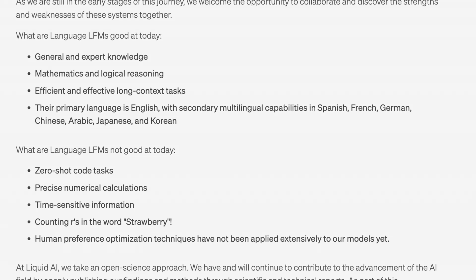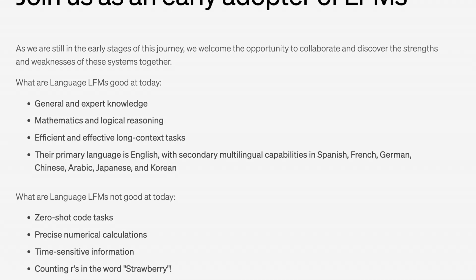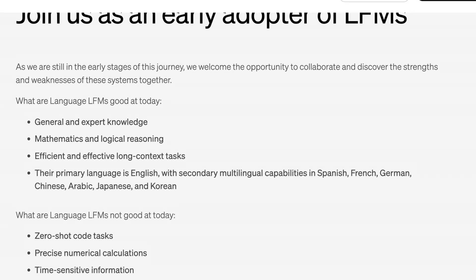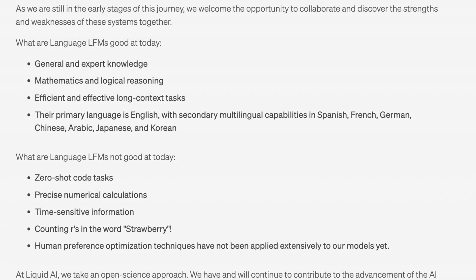What's cool is you can use this right now. And what I find even more interesting is they're incredibly open about what this model is good for right now and what it kind of falls short doing. They say here that right now they're really great at general knowledge and expert knowledge, mathematics and logical reasoning, efficient and effective long context tasks, maybe like writing and working in their primary languages. Specifically English, and there's some multilingual capability in Spanish, French, German, Chinese, Arabic, Japanese and Korean, which even a year ago would have been seen as kind of a massively state-of-the-art thing.